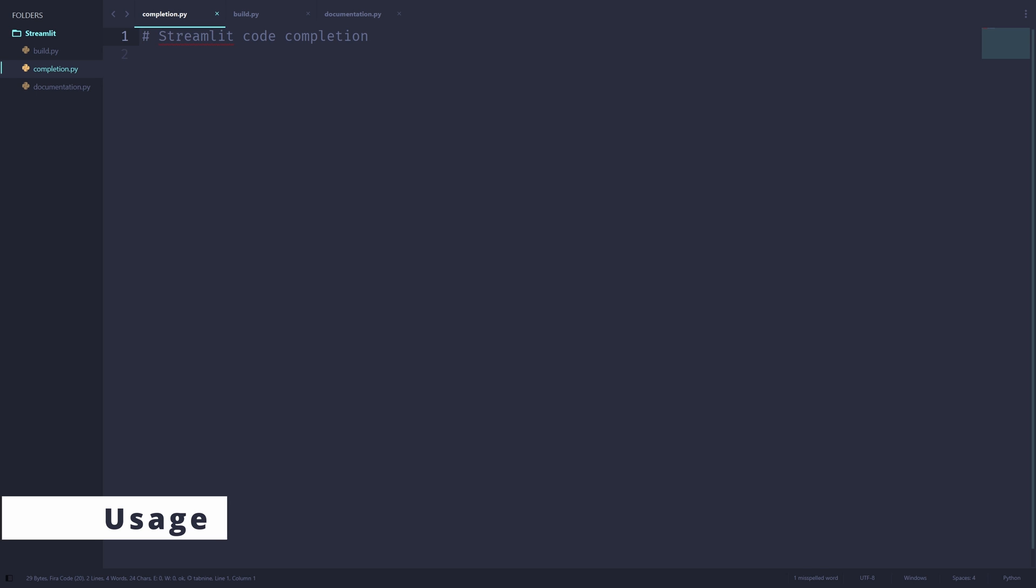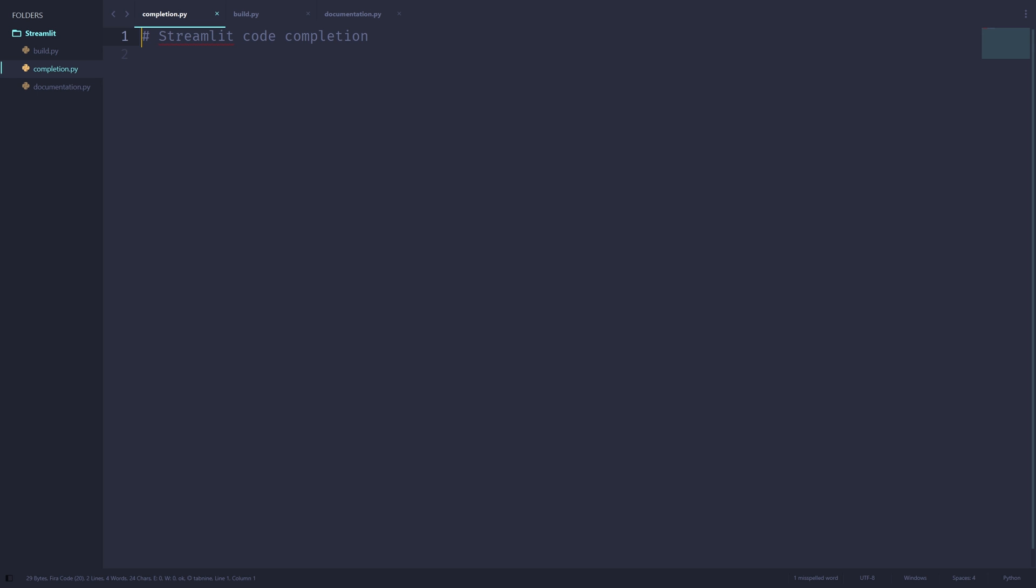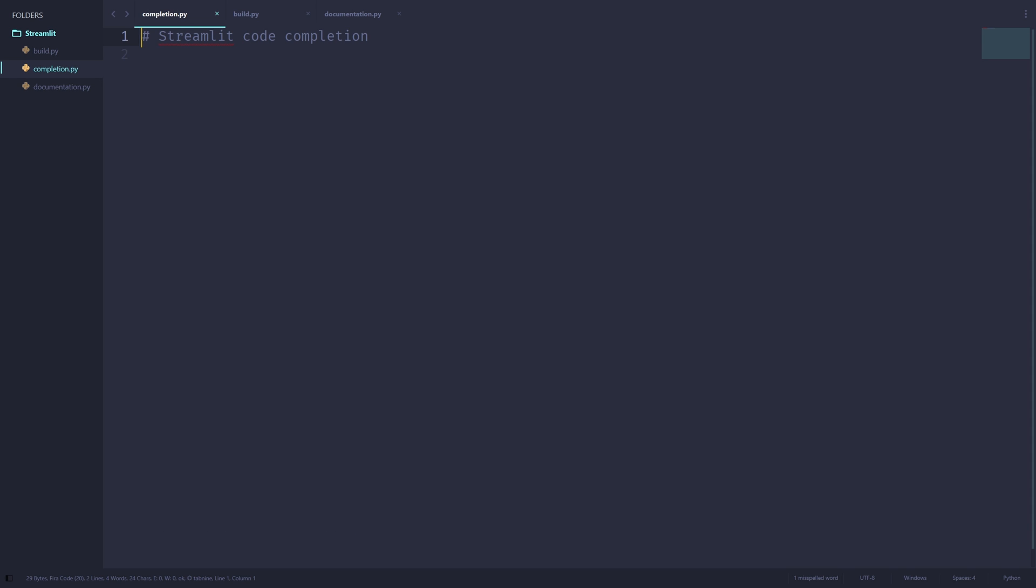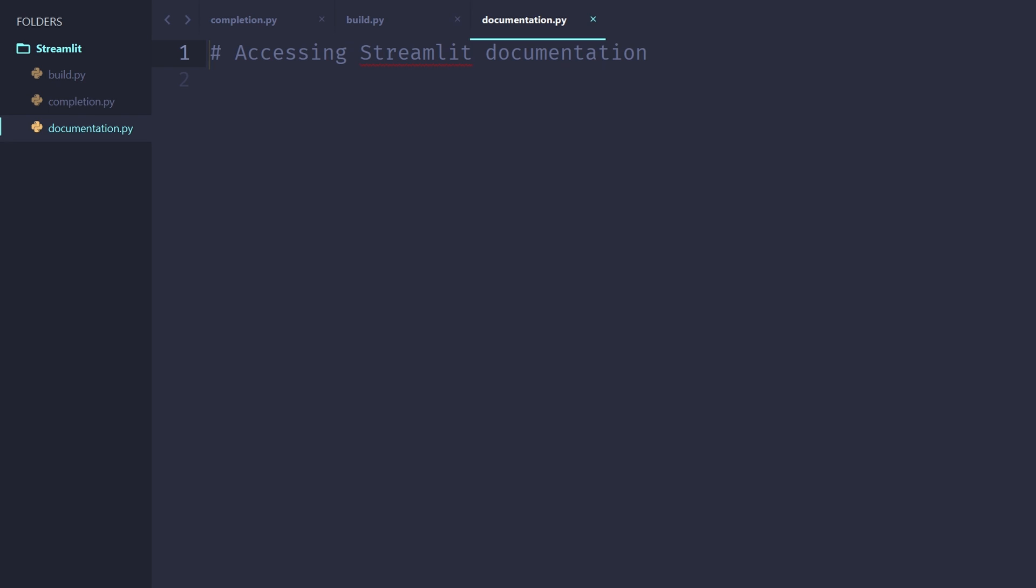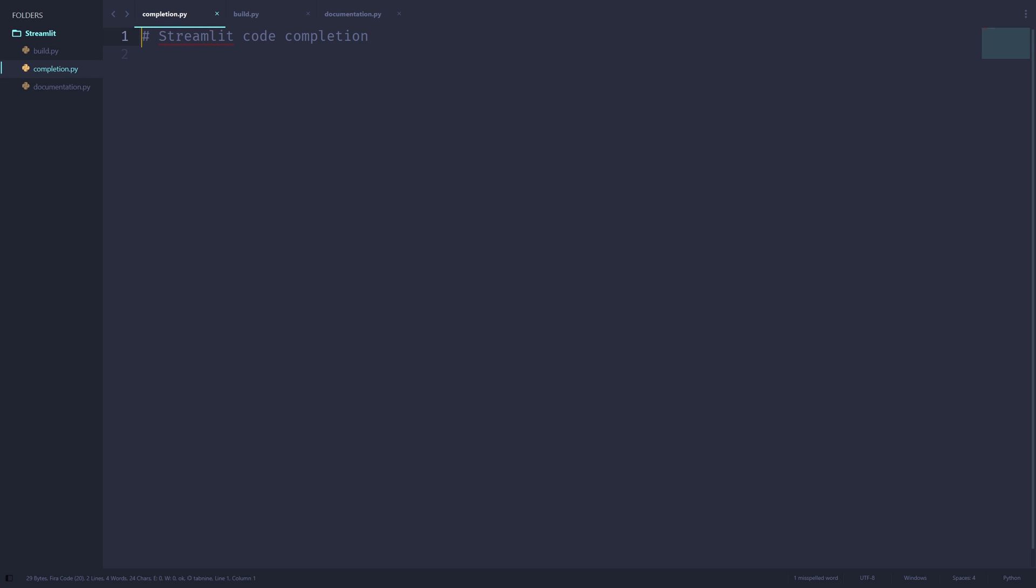Now that we have Sublime Streamlit installed, let's talk about how you can use this package to speed up the development of your Streamlit programs in Sublime Text. Note that you may have to restart Sublime Text for all of the functionalities of Sublime Streamlit to become available. Sublime Streamlit contains three main functionalities: code completion, building Streamlit programs, and accessing Streamlit documentation. We'll talk about these one at a time.